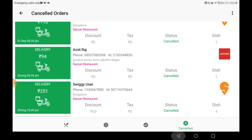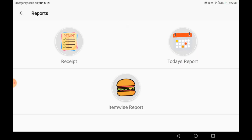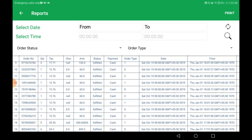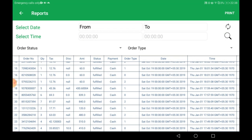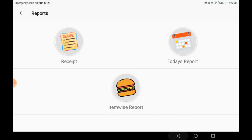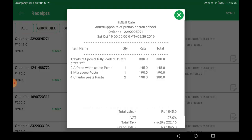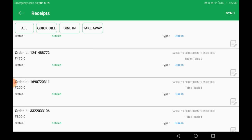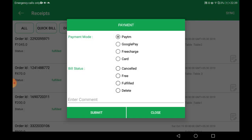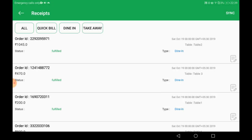Moving on to Reports. In the receipts section, you can sort by order status — fulfilled or canceled. A print button is available at the upper right corner. You can sort date-wise and order-status-wise. You can preview and print bills, sort by quick bill, dine-in, or takeaway, and modify the bill status — canceled, fulfilled, or delete — and click update. You can also view the bill preview or print from here.